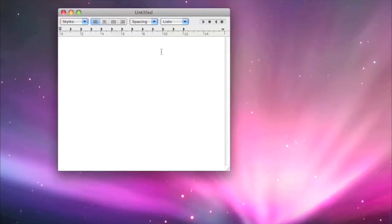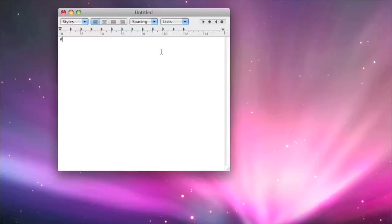Now I'm going to make a bash script. We need to start with the standard commands. We do Alt 3, which is the way you get a hash symbol on a Mac, exclamation mark, forward slash bin, forward slash bash.